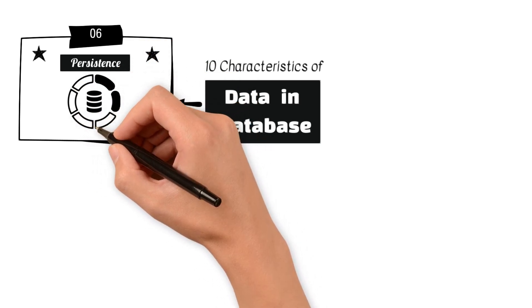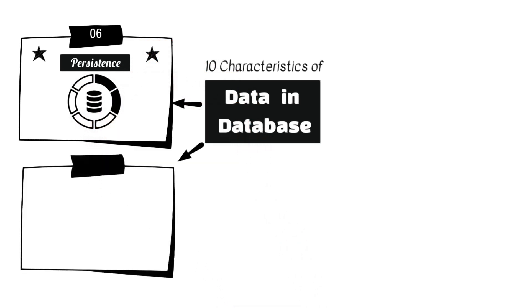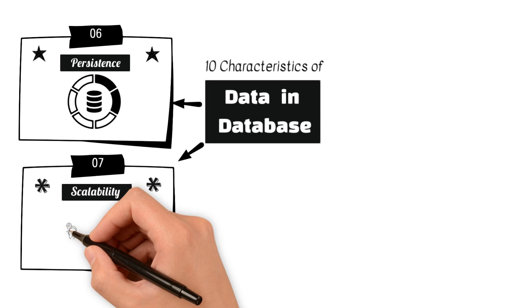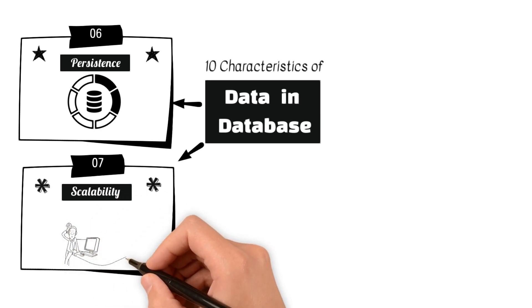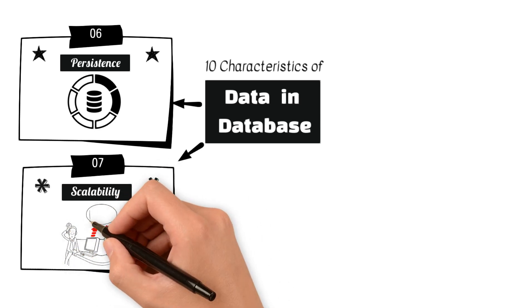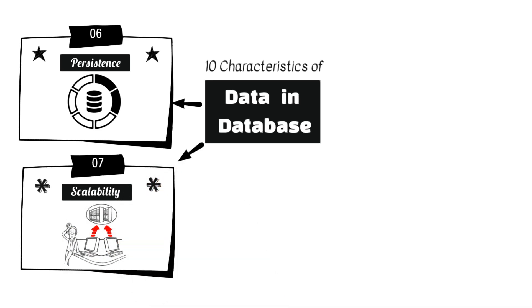7. Scalability, the ability of a database to handle an increasing amount of data or user load. Scalability can be achieved through vertical scaling, adding more resources to a single server, or horizontal scaling, adding more servers.